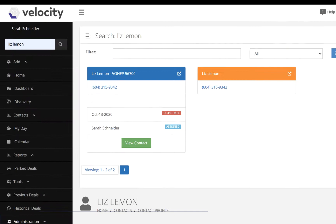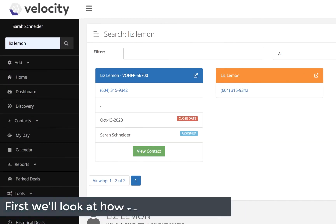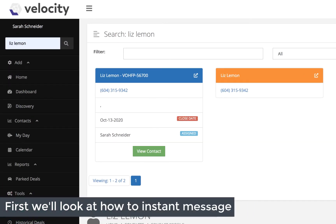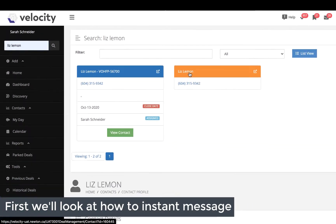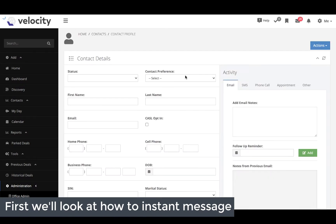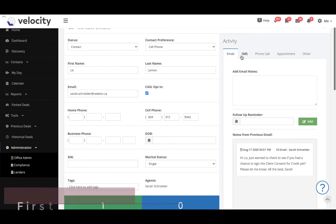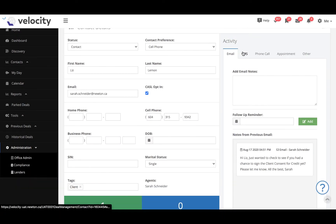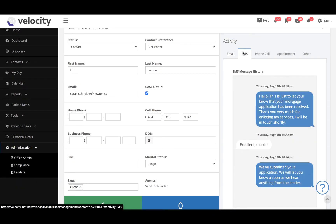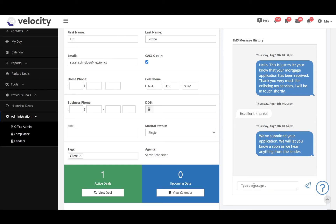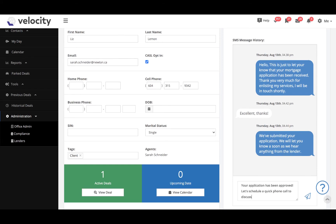For the first way, I'm going to go straight into the client's contact page by searching them in the search bar and clicking the orange client's name. I then switch over to the SMS tab and I can type my message and send straight from here.